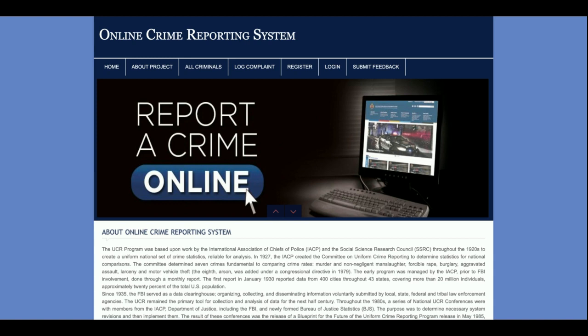Hello friends, welcome again. This is my new project: Online Crime Reporting System, developed in PHP and MySQL. The PHP version I'm using is 7 and the MySQL version is 5.6. I'm running this project on the WAMP server, but if you are using a web server or other PHP/Apache/MySQL-based server, you can run this project on those as well.